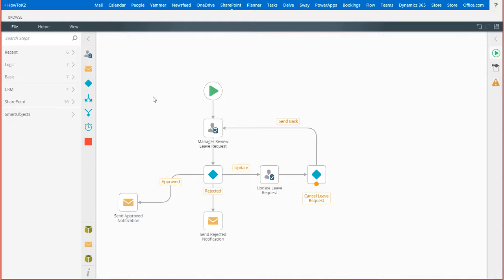If they choose that option, we can have the workflow delete the leave request record by calling a delete method from the leave request data sources smart object. This is a SharePoint list I'm working with,